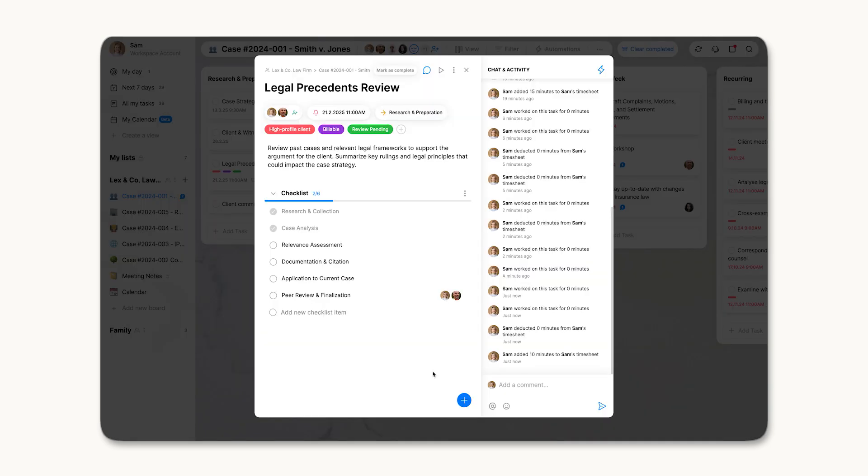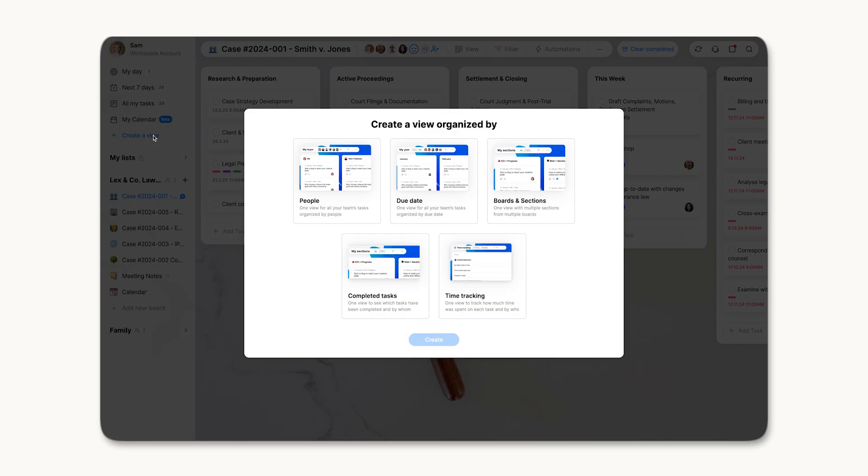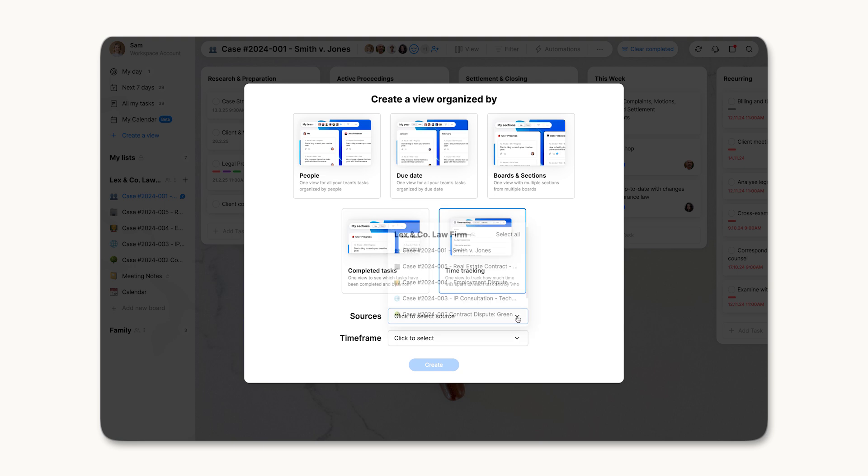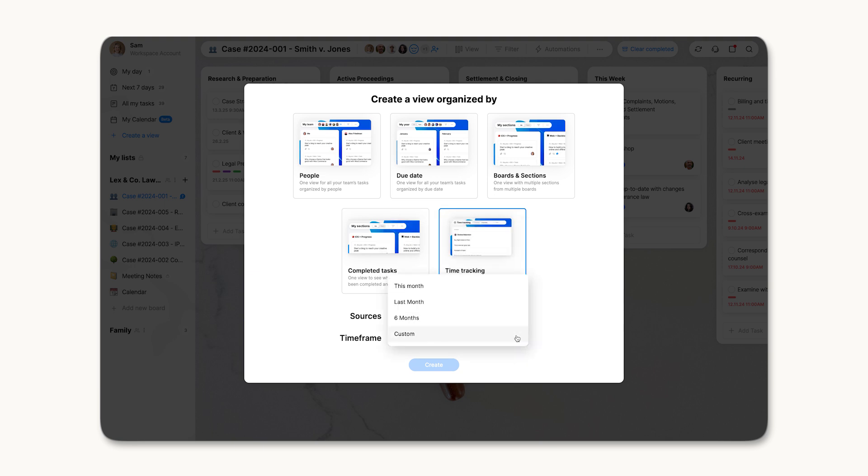To generate a report, open Custom Views and select Create View. Choose time tracking as the view type, set a time period, and select Relevant Boards.